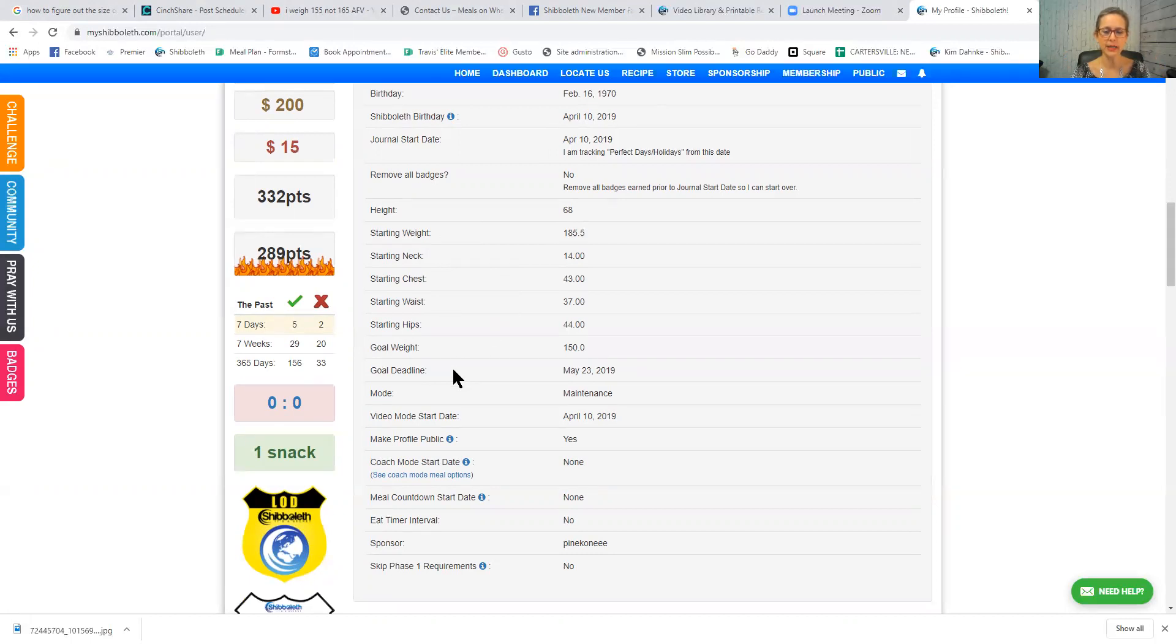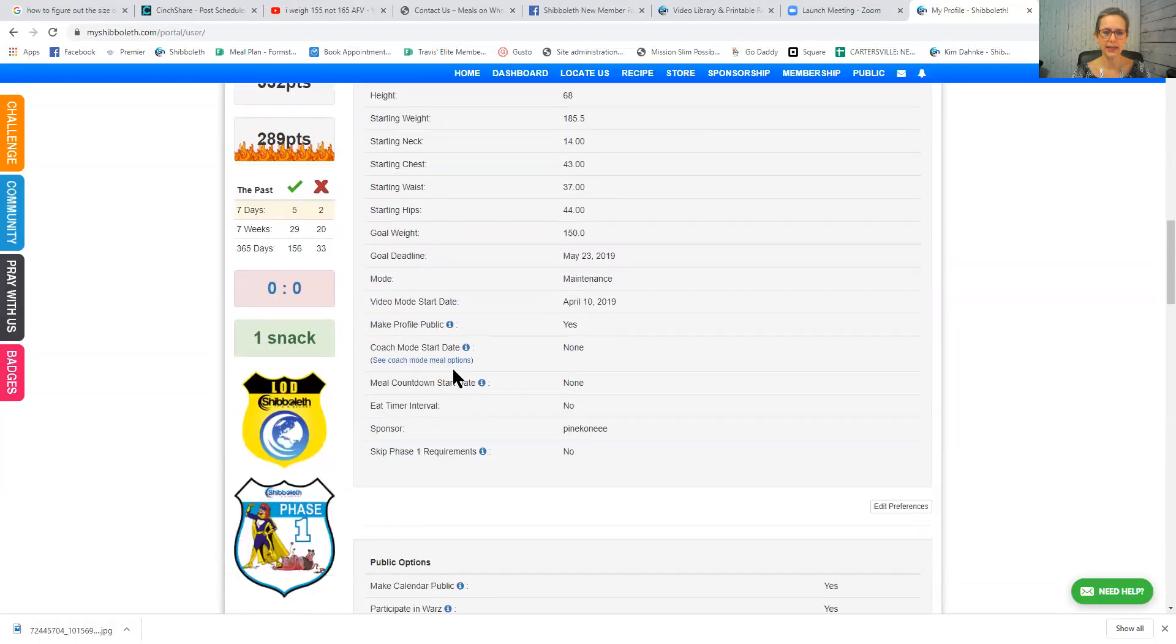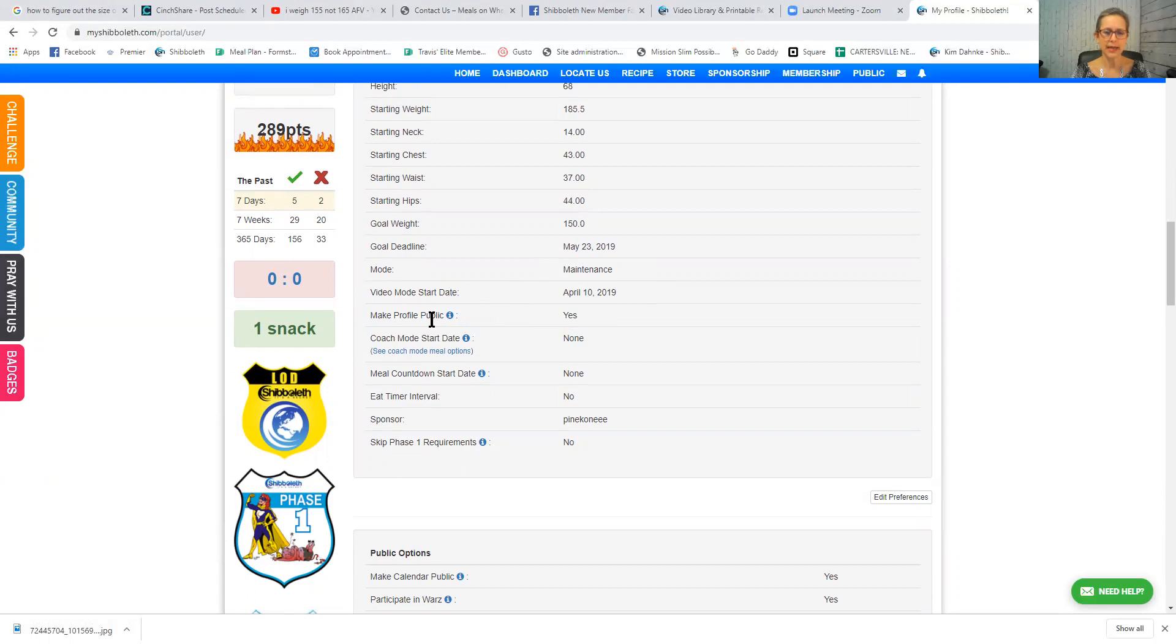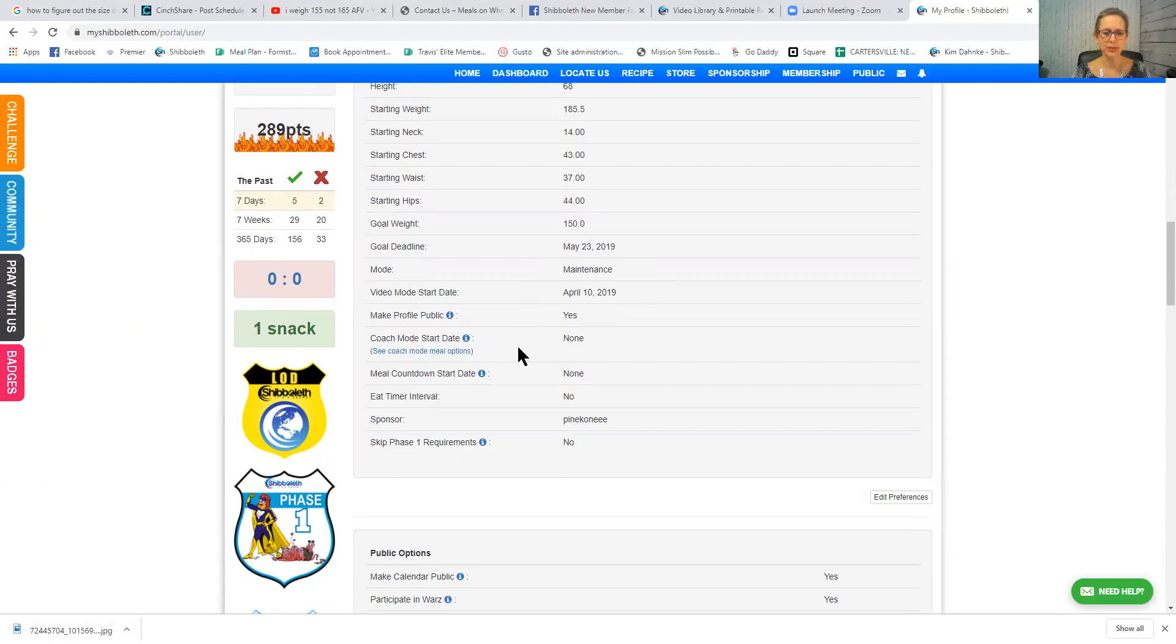You can enter your goal weight. If you have a goal deadline, you can enter your goal deadline. You'll mark which mode you're in. I'm currently in maintenance, that's why mine says that. Then video mode start date, that would be the date that you start. If you want your profile to be public, that's just for Shibboleth members, not the whole world. Coach mode start date, that would be if you have the gold membership. You can have the coach mode options.